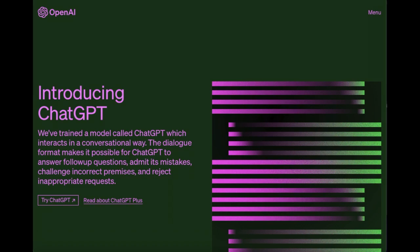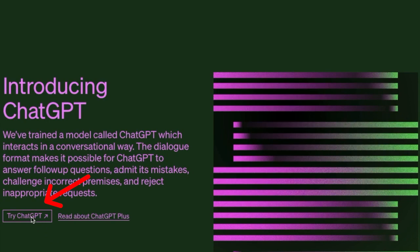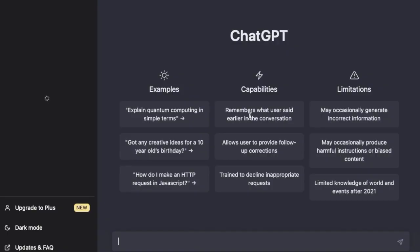First, you're going to open ChatGPT — I'll leave a link in the description for that. From there, you click 'Try ChatGPT' and this will open up the text box where you could ask the AI literally anything, which is a bit creepy, but I concur.